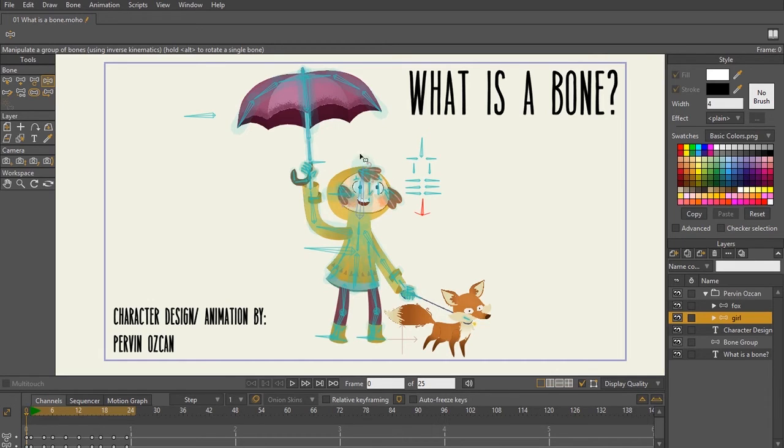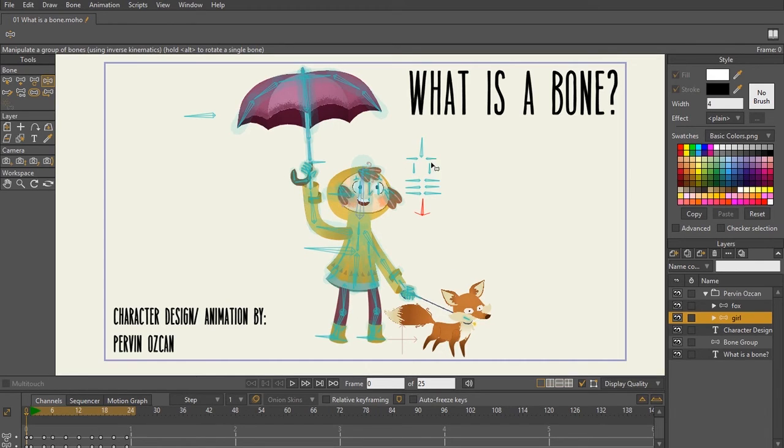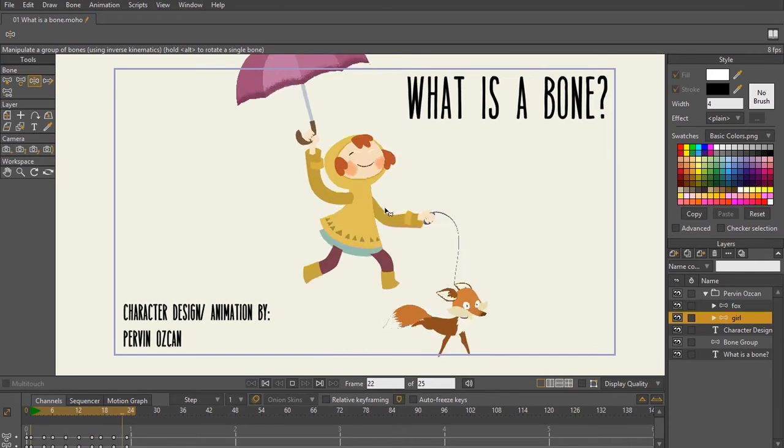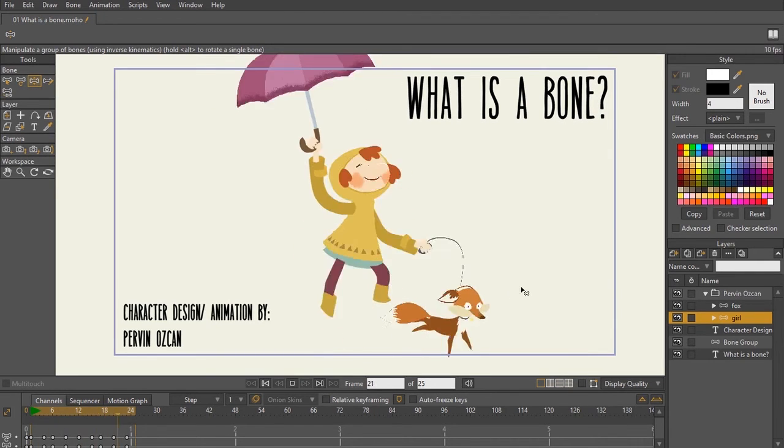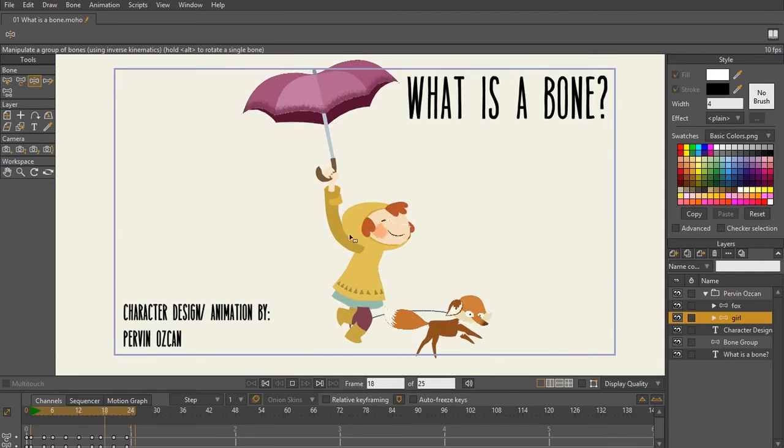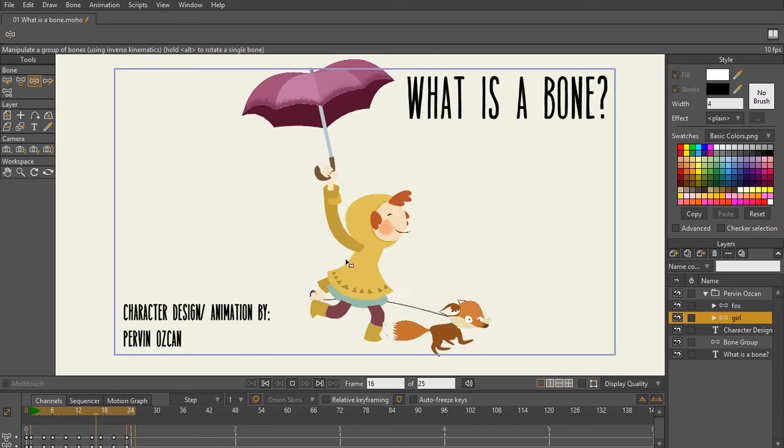One thing about bones is, obviously, they are only going to be in the program. Whenever you export or render your animation, so this is what your animation is going to look like once it's complete. You won't have any bones or anything like that on it, and you'll just have this really cool animation.